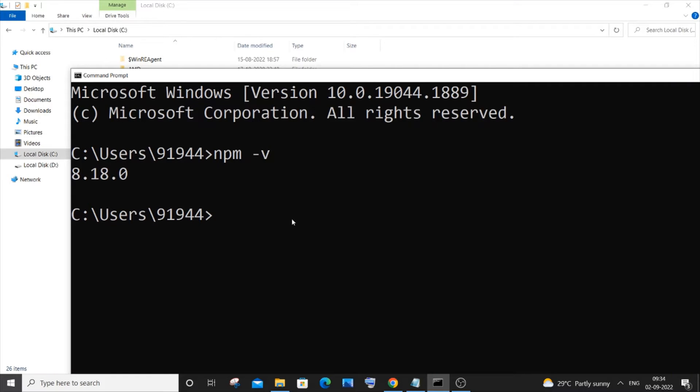Hi everyone, in this video I will be showing you how to downgrade or decrease your npm to an older version. So let's get started. Just go to your command prompt and type npm hyphen version. You will be getting the latest version of npm installed on your system.